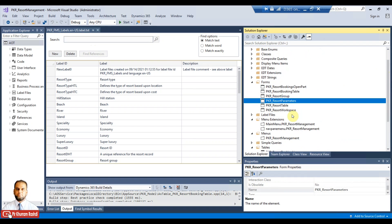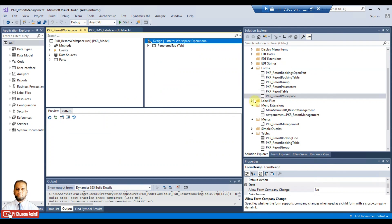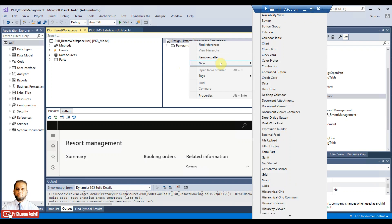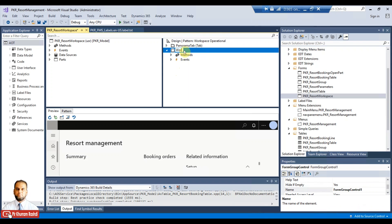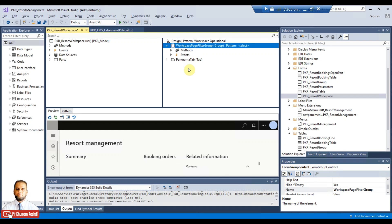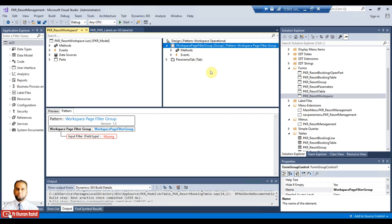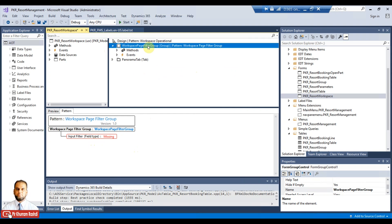Now, to add the filter, open the resort workspace form. On the design level, right-click and add a new group. Name it 'workspace page filter group', then move it to the top using Alt and the up arrow key. Once the filter group is at the top level, right-click and apply the pattern called 'Workspace Page Filter Group', which will show the input filter field.